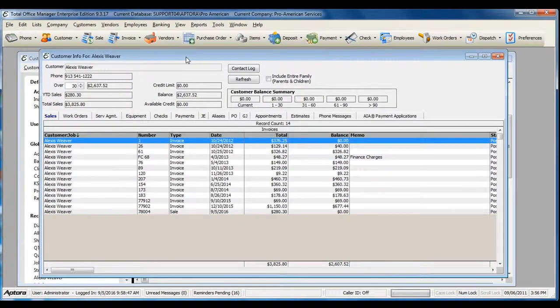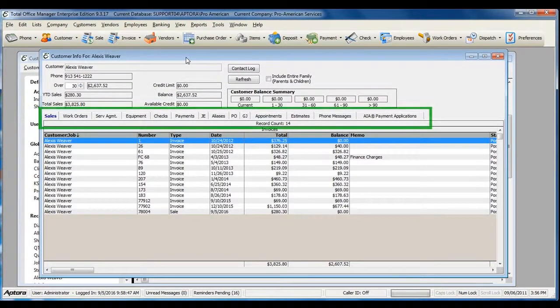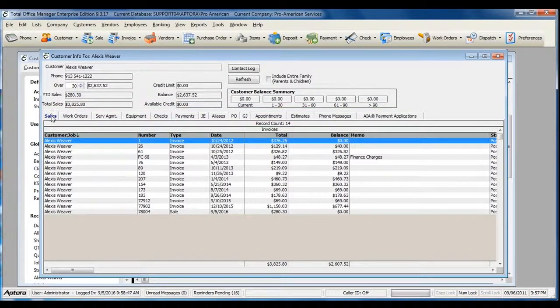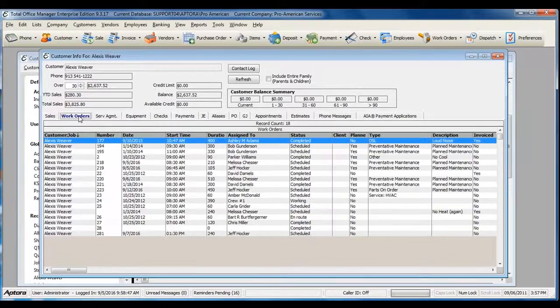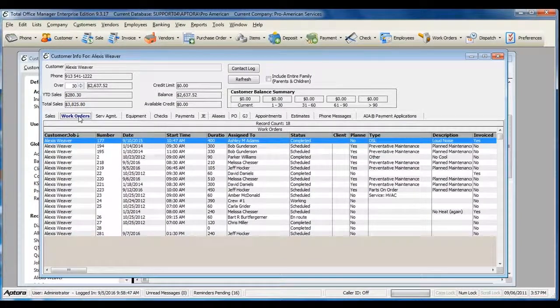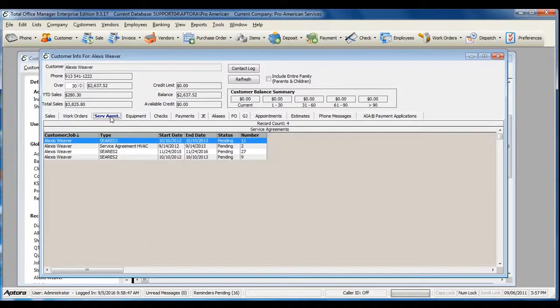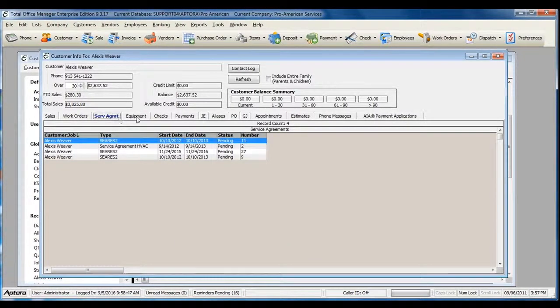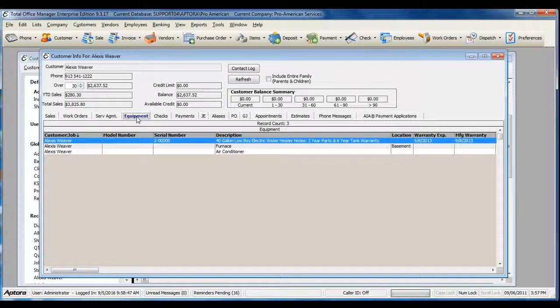The Customer Job History shows several tabs of information, such as Sales, which includes both sales or invoices, Work Orders, Service Agreements, and Equipment.